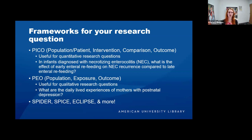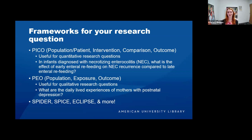There are over 25 different frameworks. Some other common ones are SPIDER, SPICE, or ECLIPSE. Finding a framework that helps match your question is really helpful, because your question is a very important aspect of the systematic review. If your question isn't suitable for a systematic review, then you'd need a different kind of methodology.